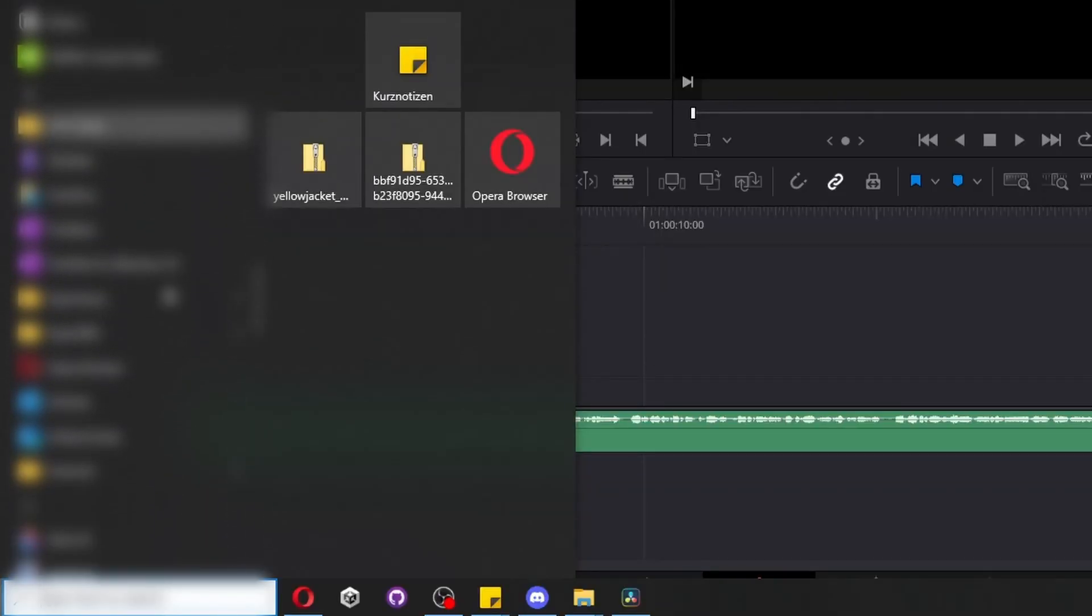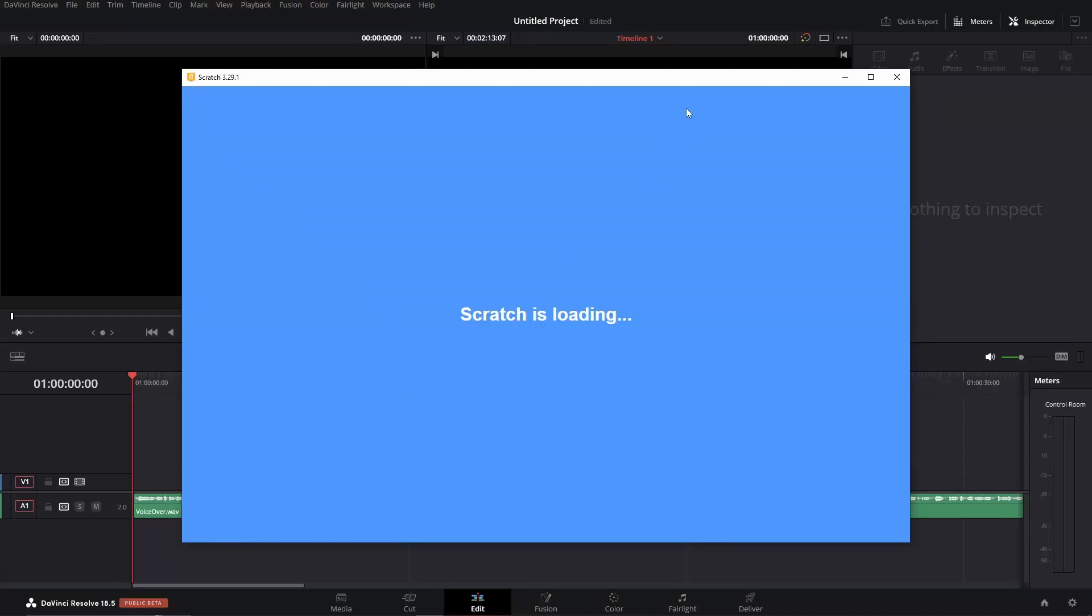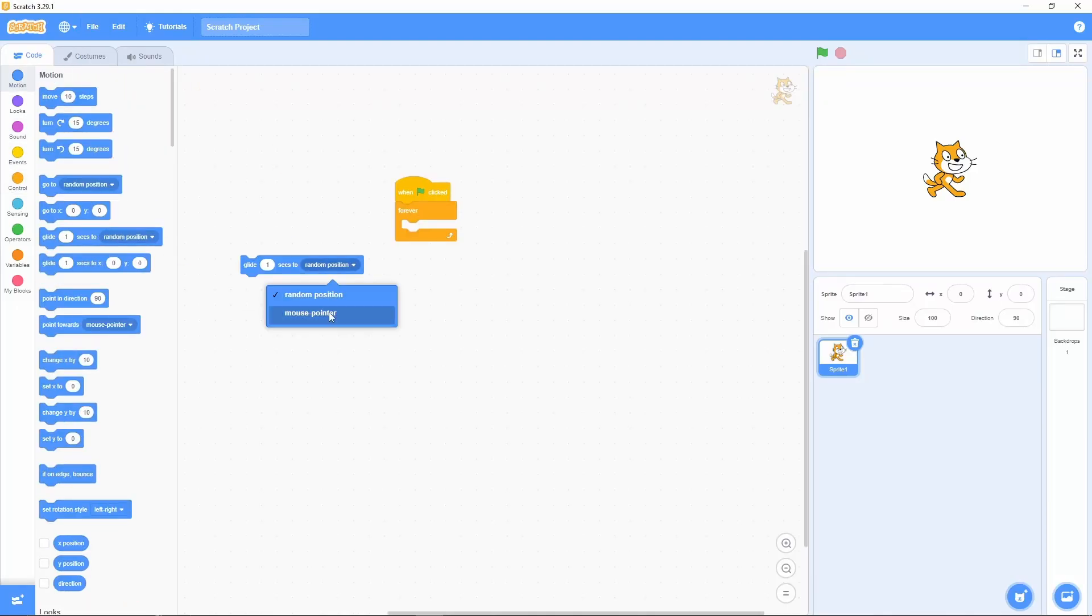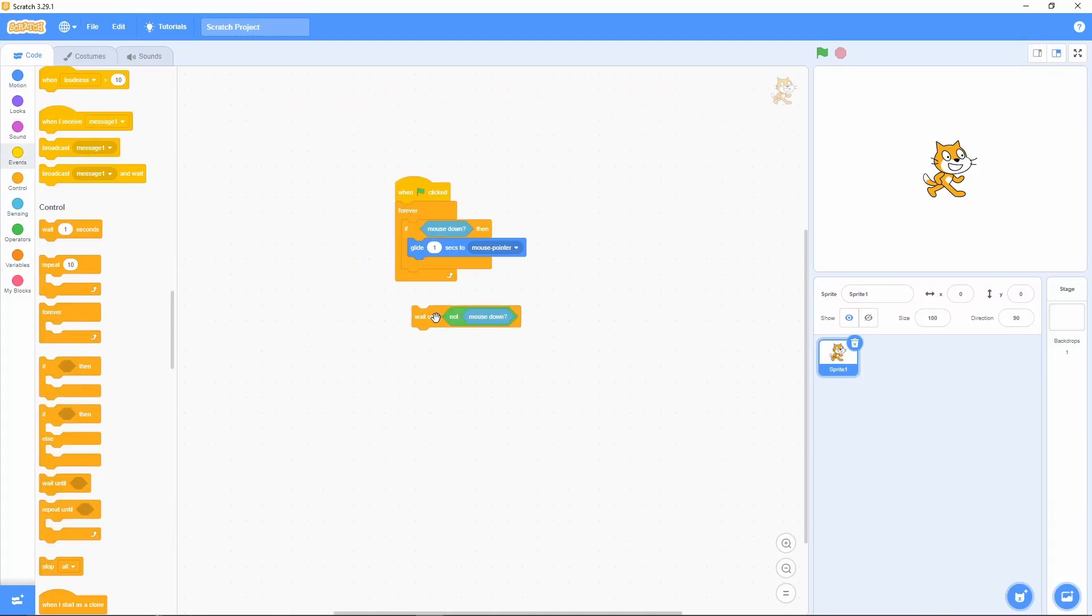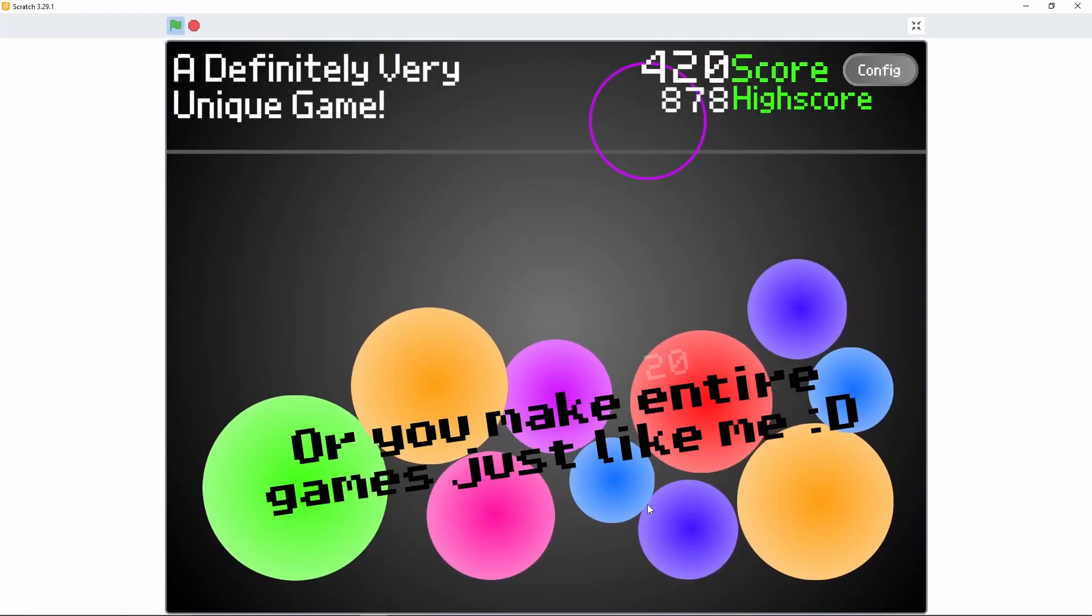So recently I've been scrolling through my installed programs and found Scratch. Scratch is basically a game engine based on visual scripting to introduce programming to beginners.